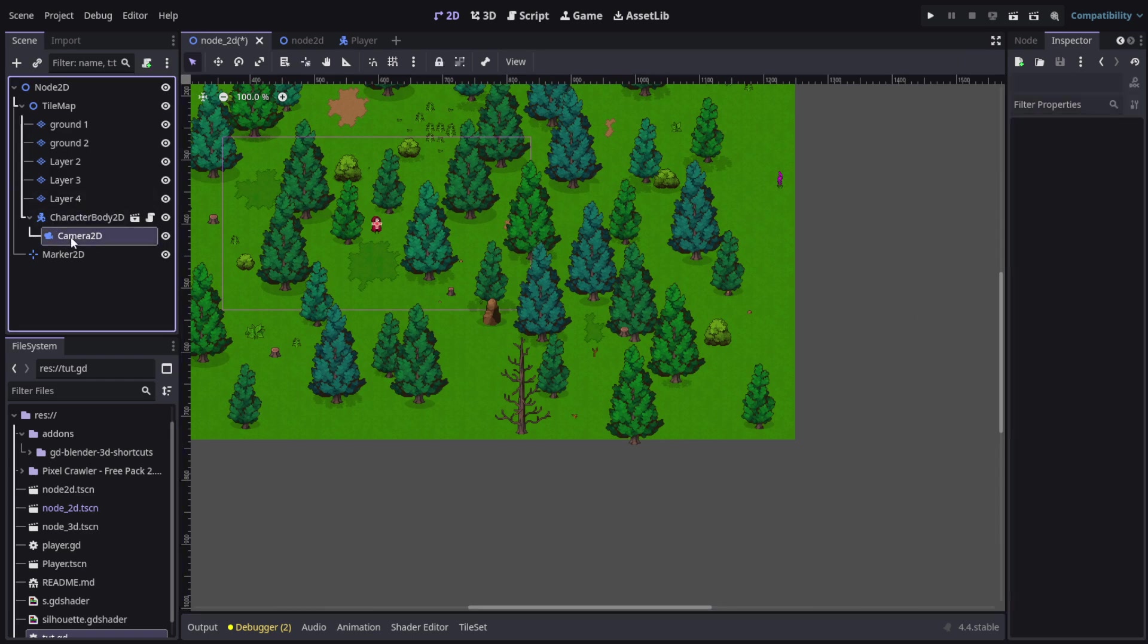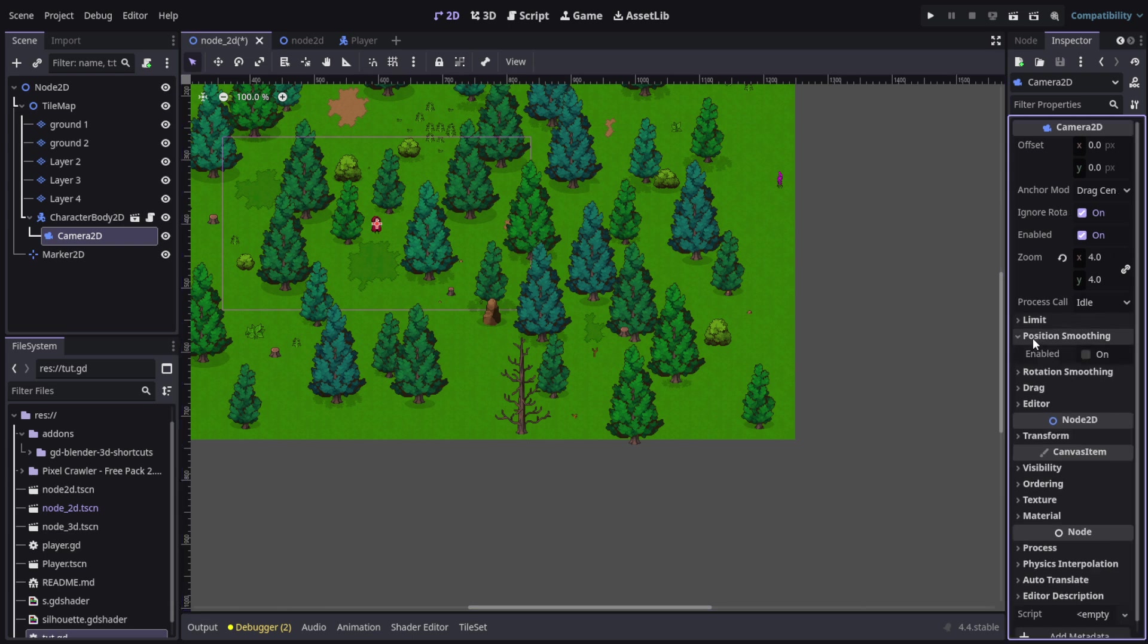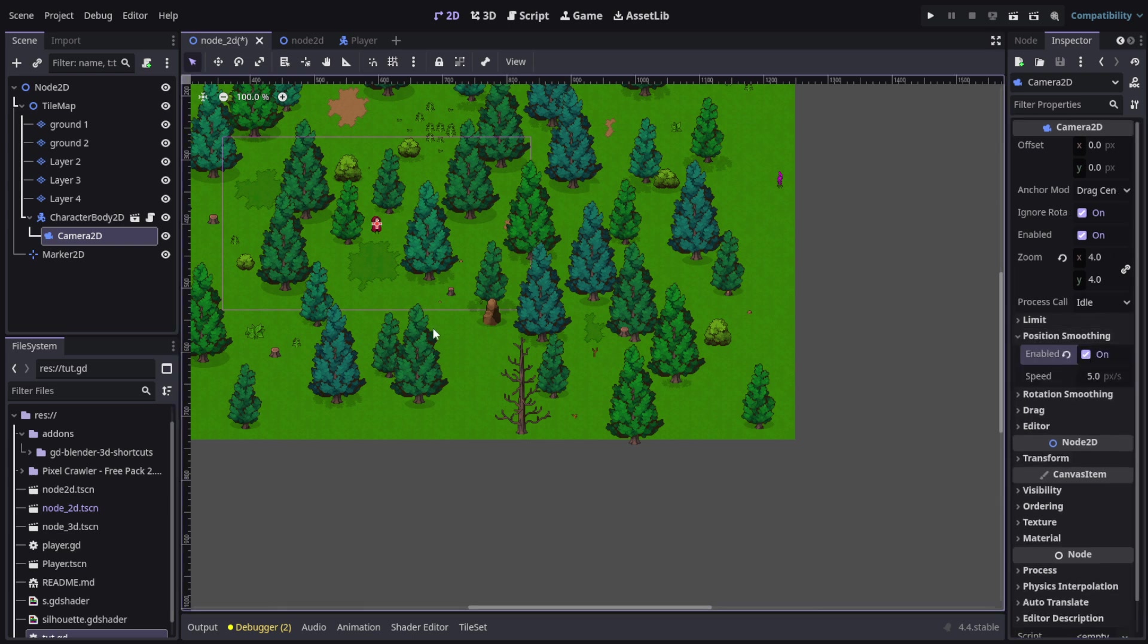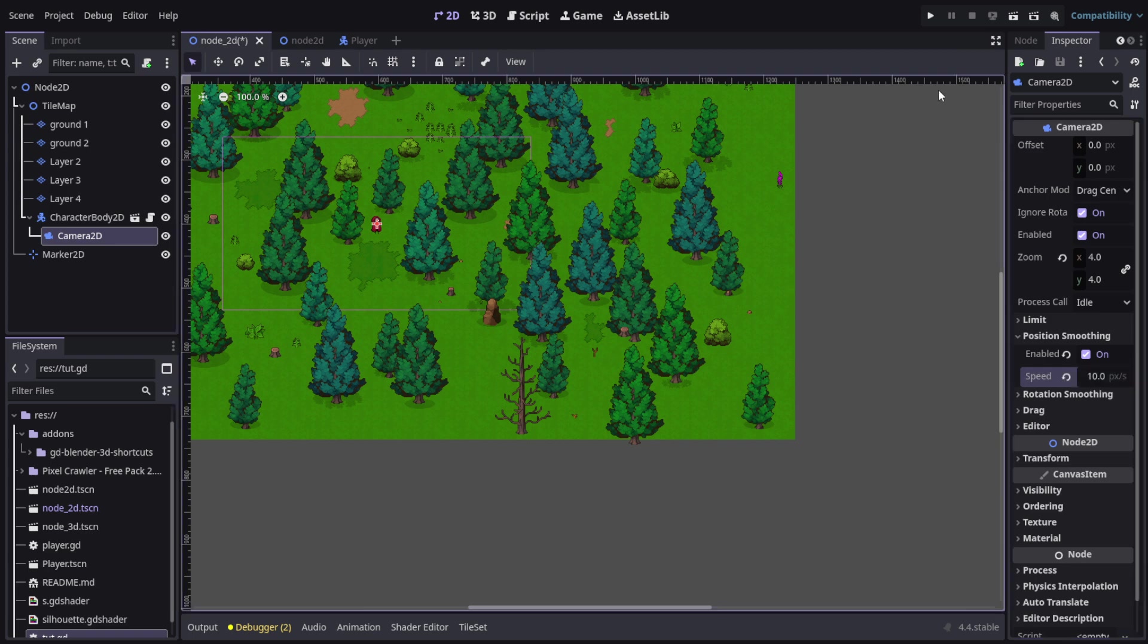Now you can do some extra settings like position smoothing. It's something like the player moves a bit and then the camera starts moving. So, I'm gonna do it like, I like to do it like about 10 pixels.